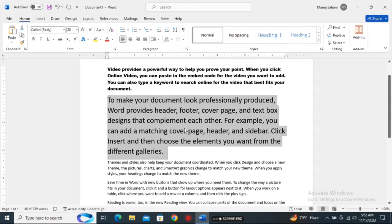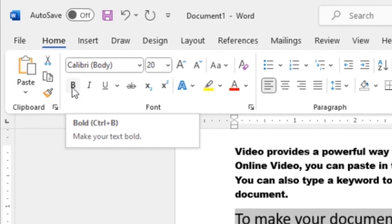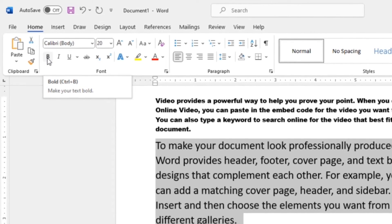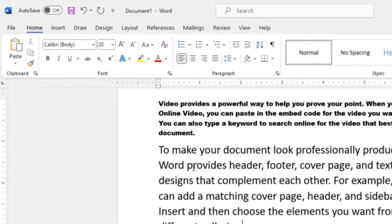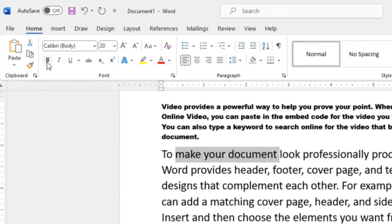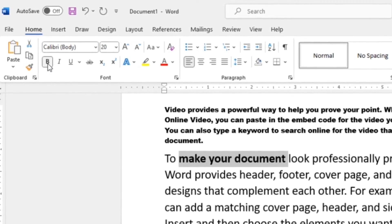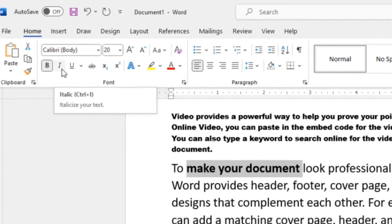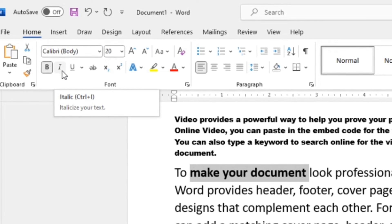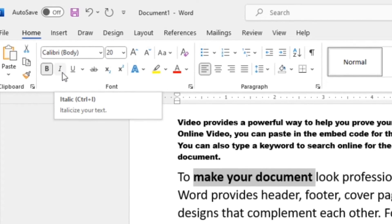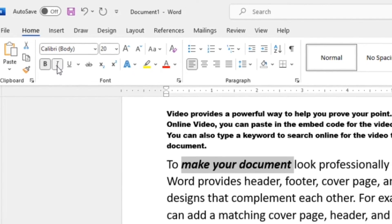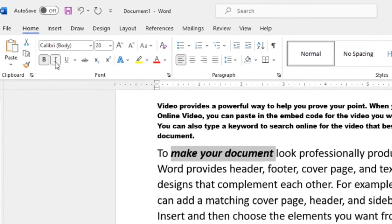The next tool is Bold (B). The shortcut is Ctrl+B. Bold makes the text thicker and darker. I'll select three words — 'make your document' — and click the Bold button to make the text bolder. Next is Italic, with shortcut Ctrl+I. It makes the text appear in italic format. With 'make your document' still selected, clicking the Italic button makes the selected text italic.